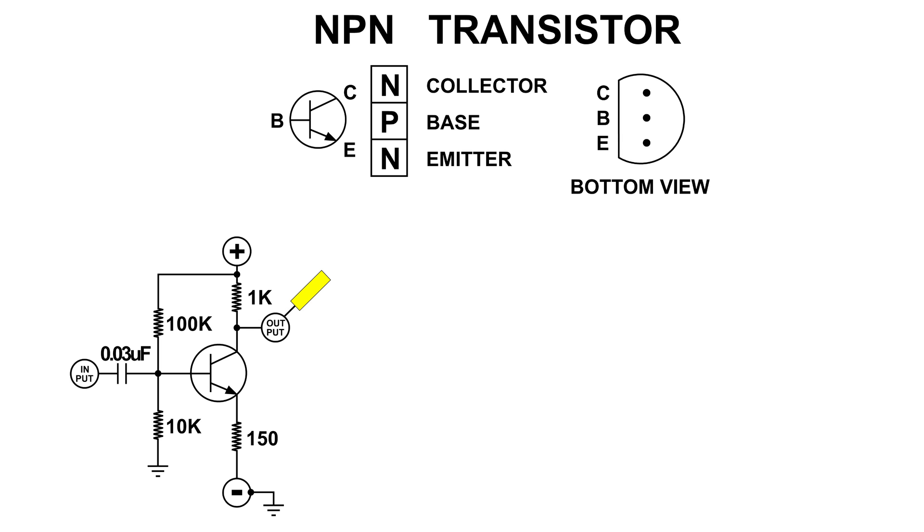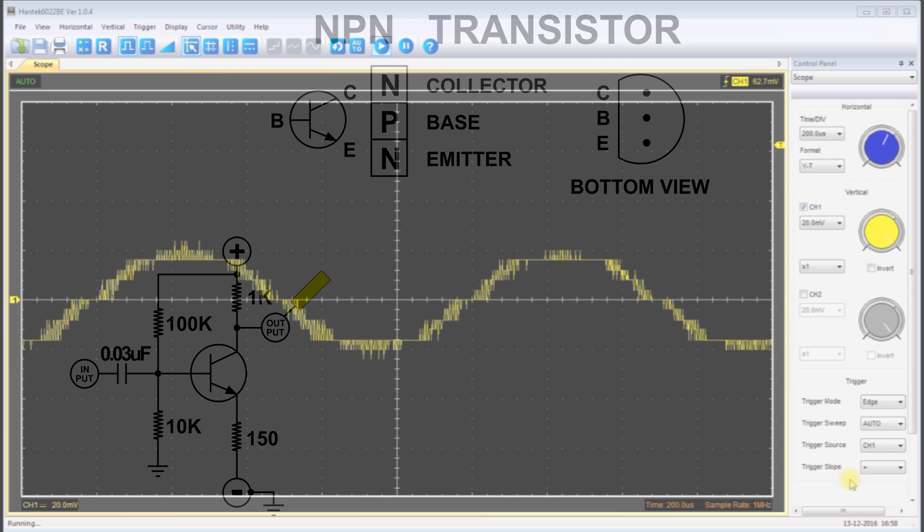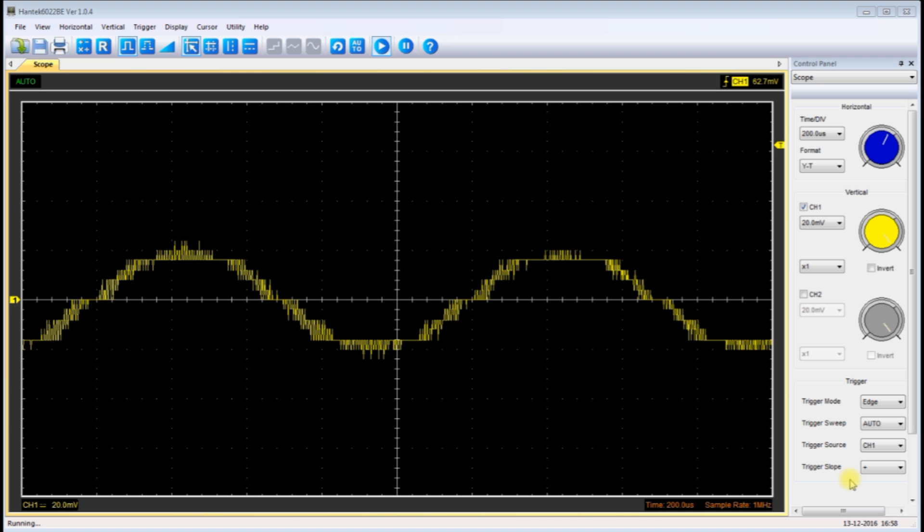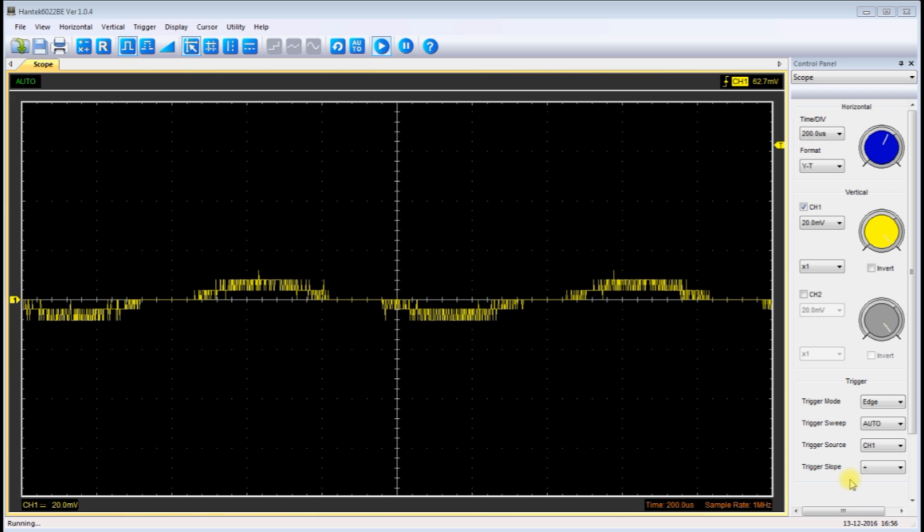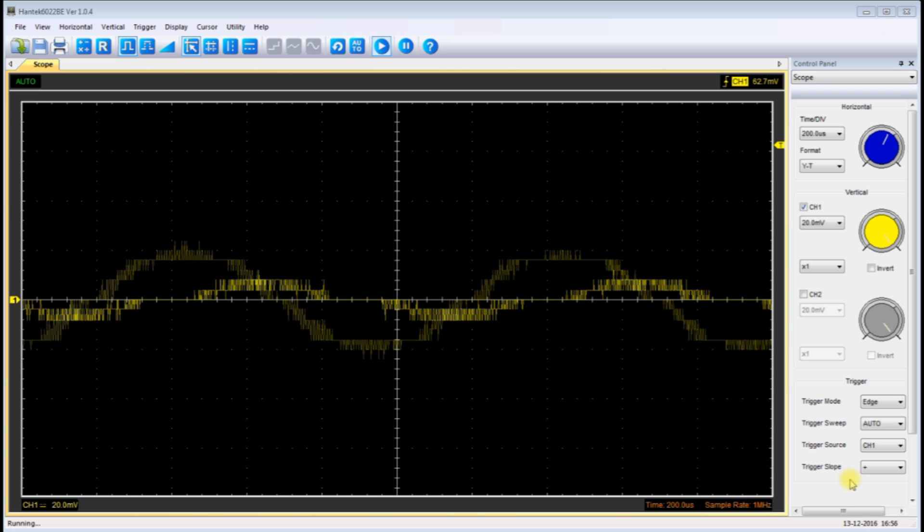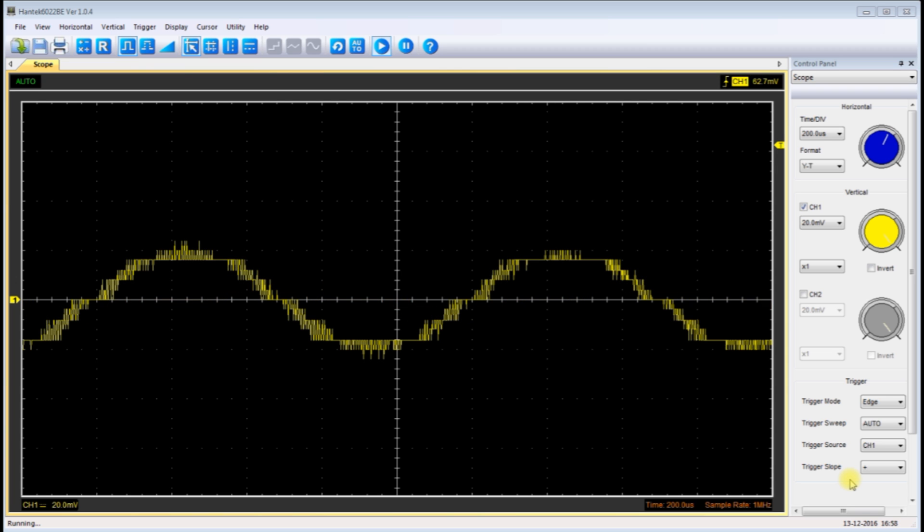This is what the signal looks like. You can see that the output is higher here. I'll go back to the 470 resistor output. That's what it looked like. Now back to the 150 ohm emitter resistor, and you can see that the output is higher.